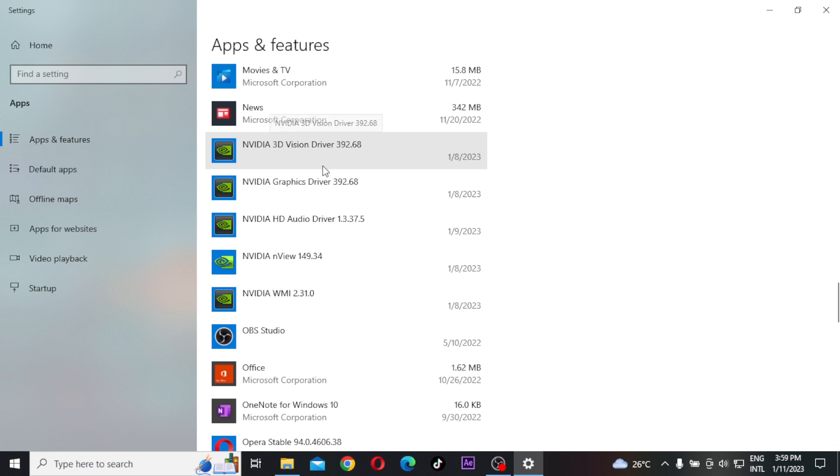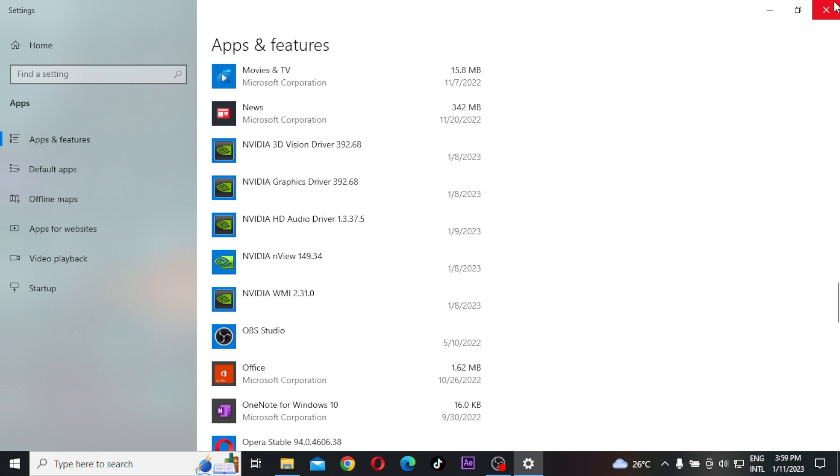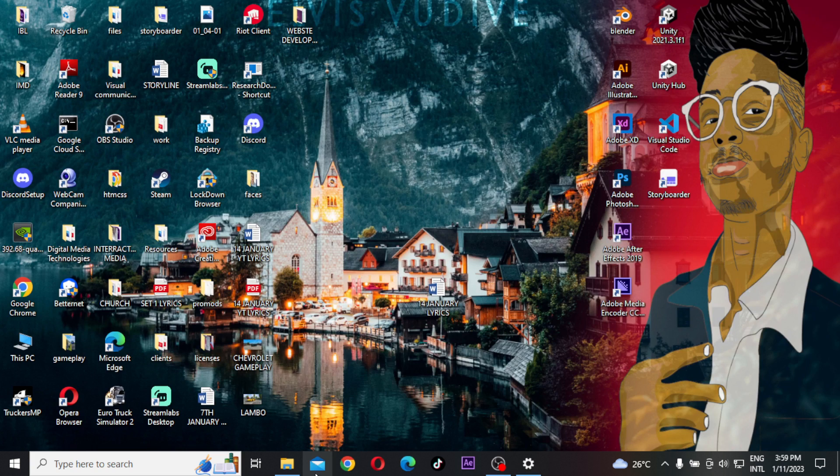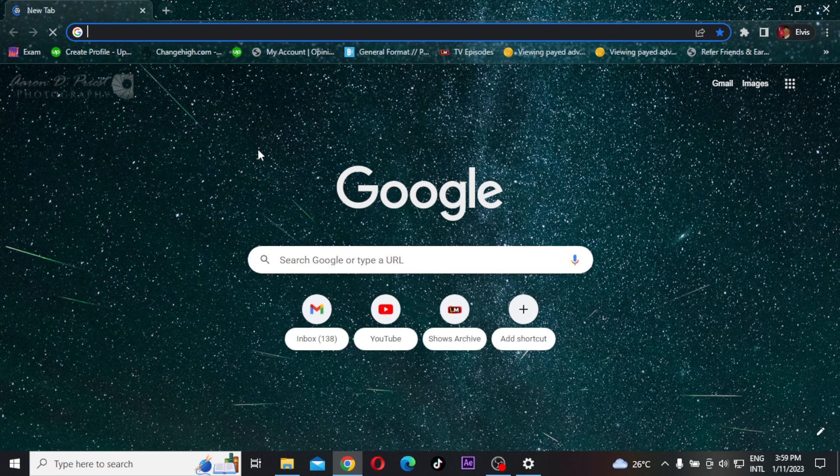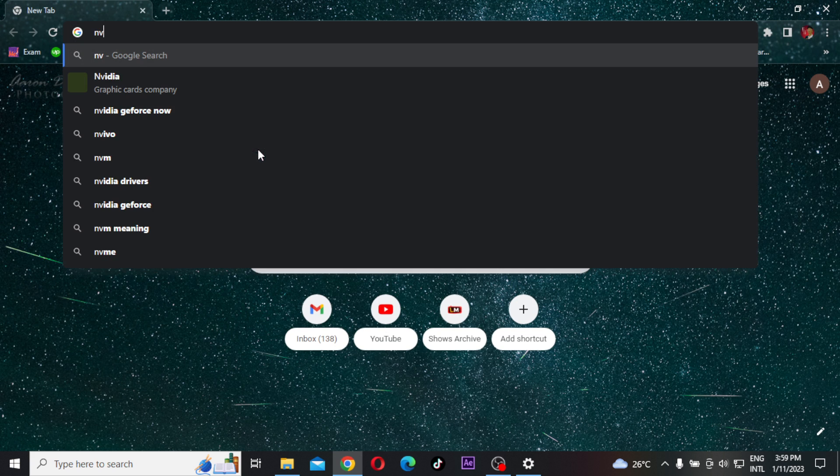If you have NVIDIA, uninstall all the drivers that you see over there. If you have any other graphics drivers, uninstall it. I will use an example of NVIDIA. Just open up your browser, go to NVIDIA.